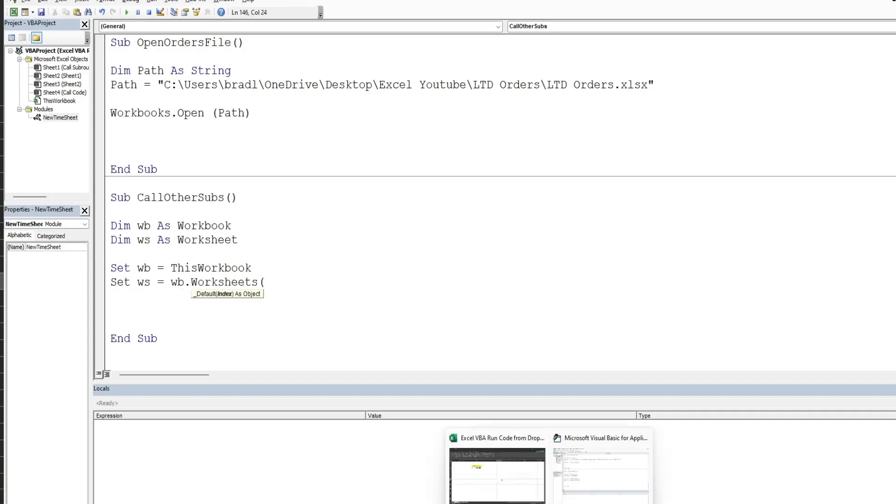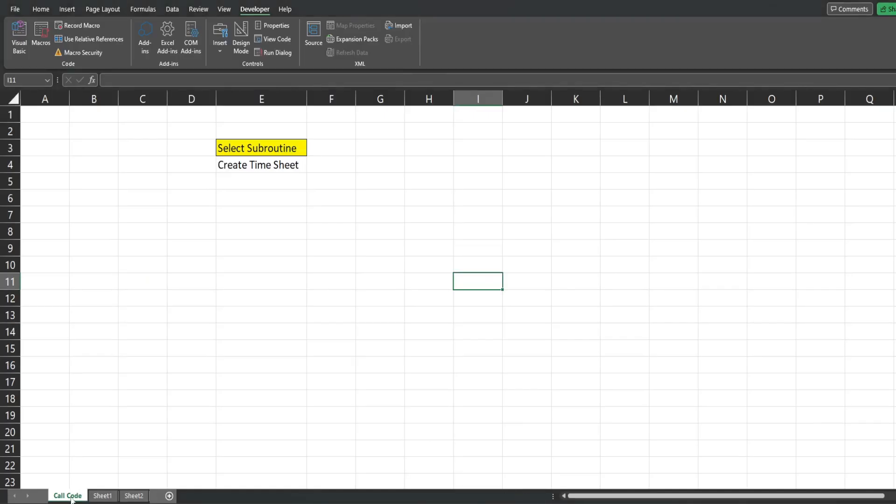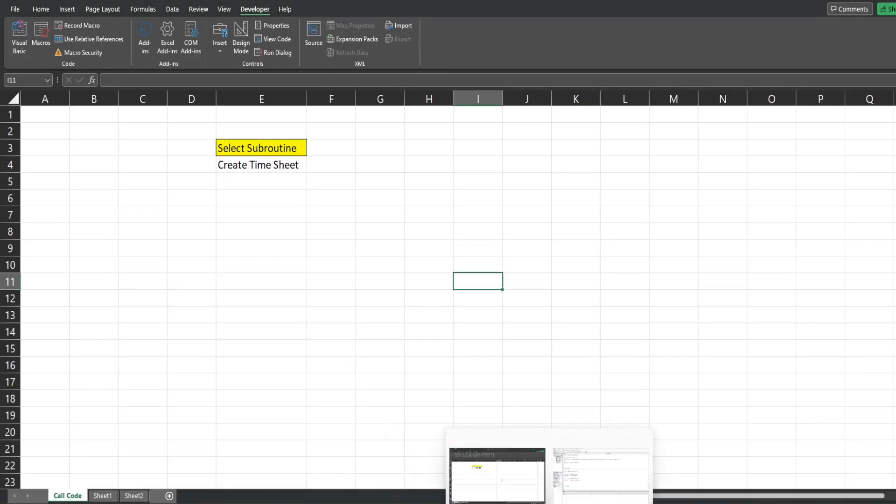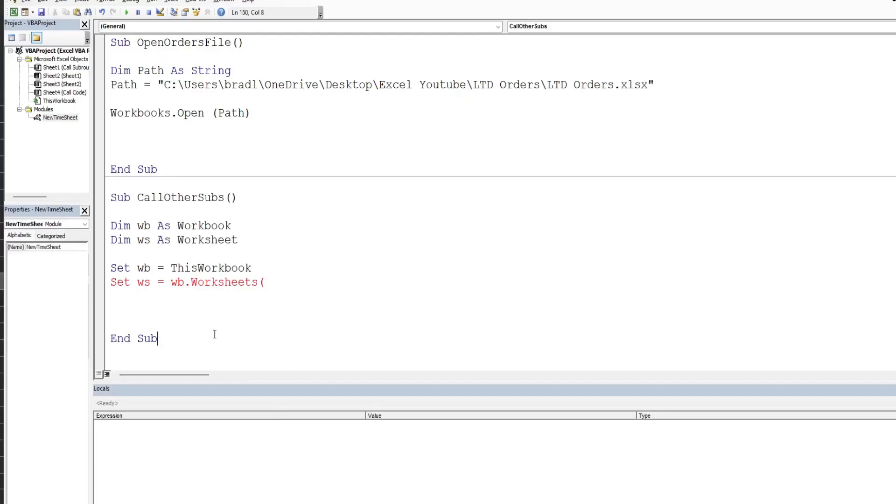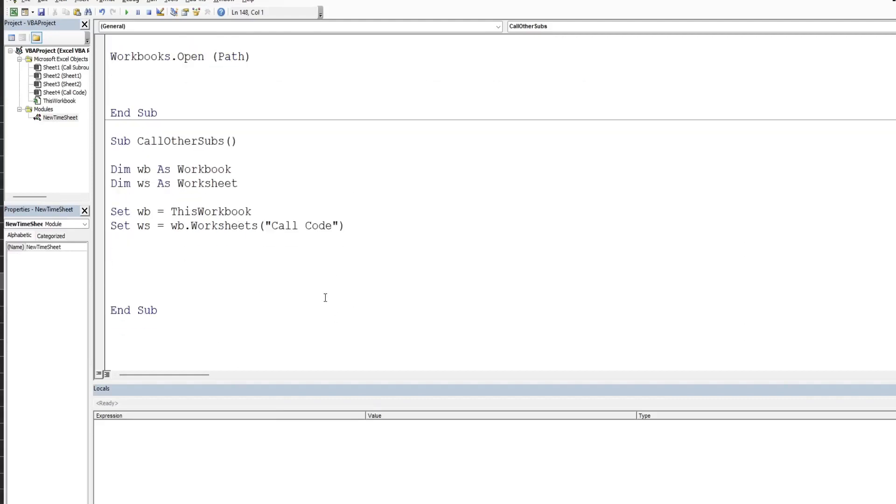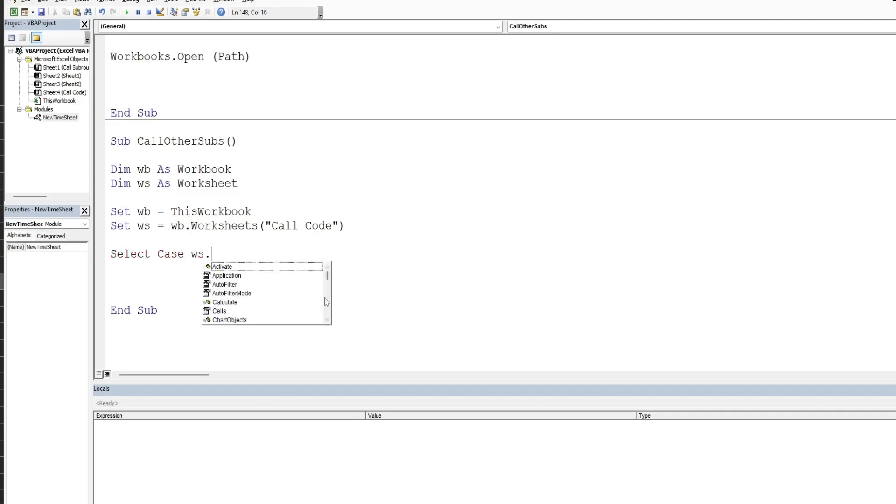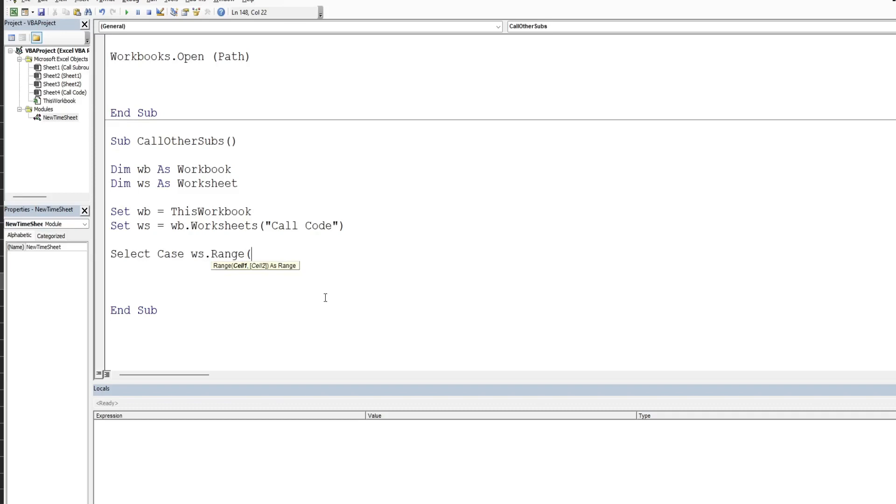So we're going to add a select case statement here. The first part of that is the thing we want to evaluate. So we want to evaluate worksheet and then our cell containing our drop down list values, so that's going to be range and that was on E4.